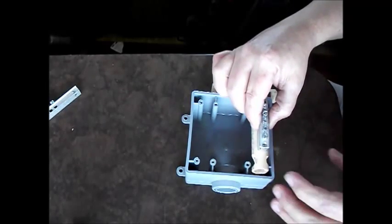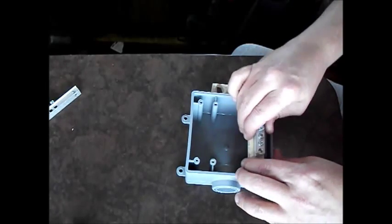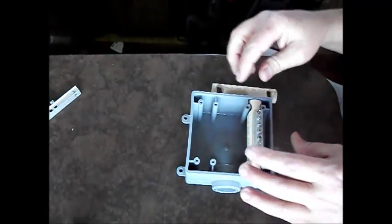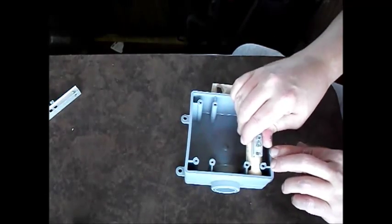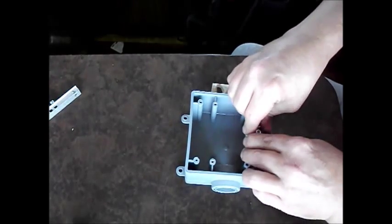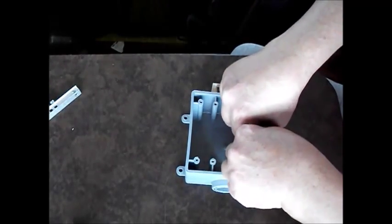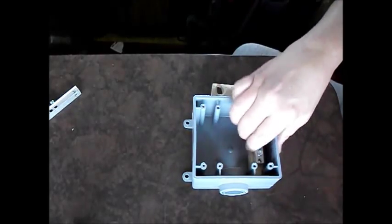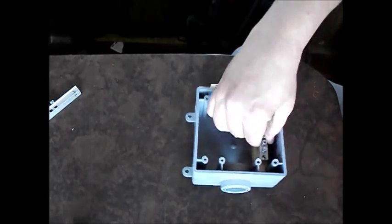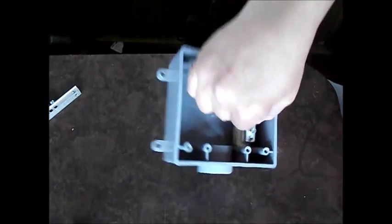And then the way this works is this fits just like this. It's a little bit snug. You kind of have to bend it a little bit in order to flex it a little bit to get it to go in there. But once it goes in there, it's in there solid. It's not going to come out.